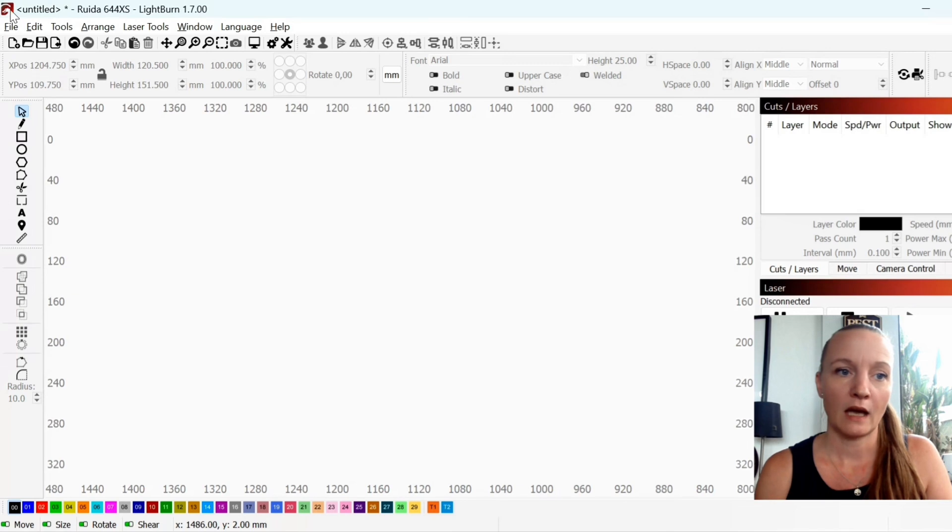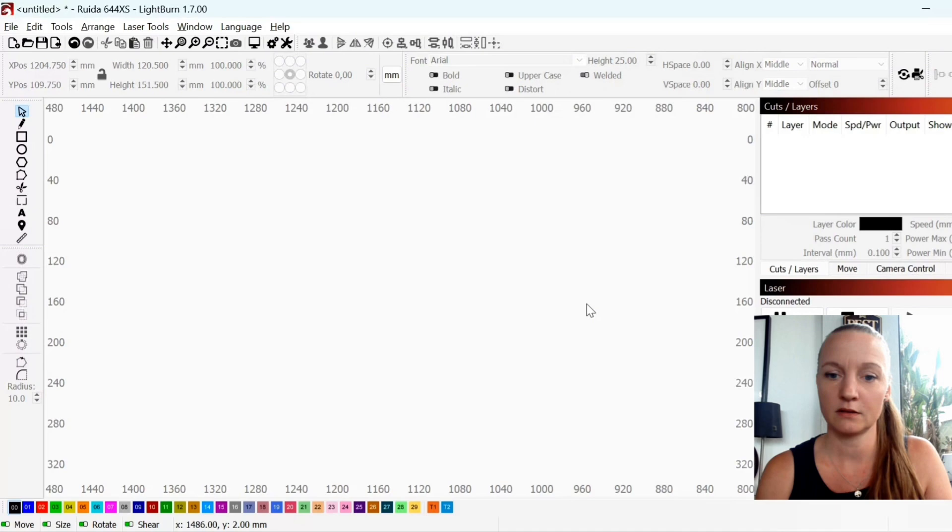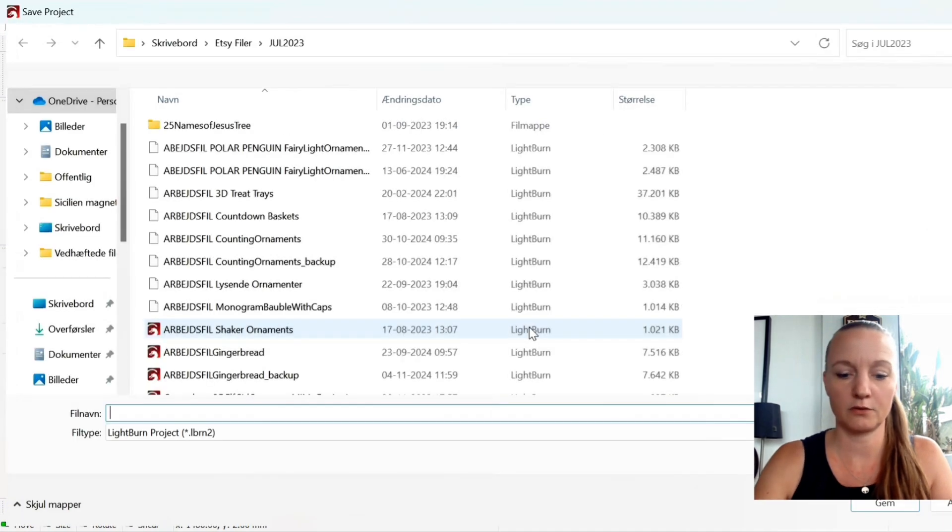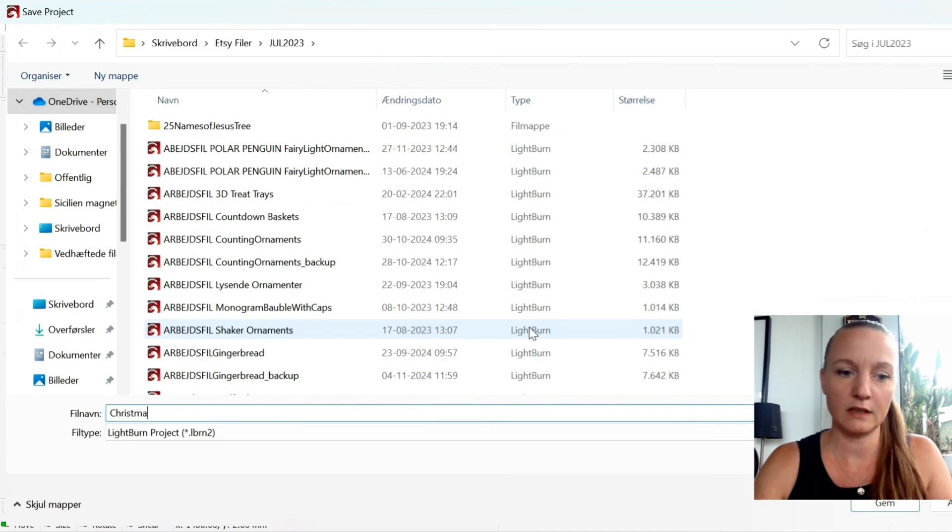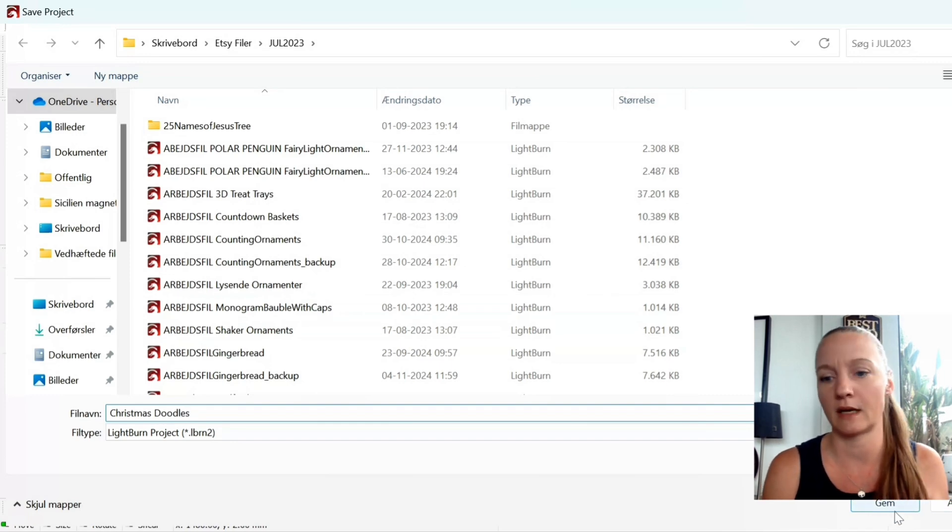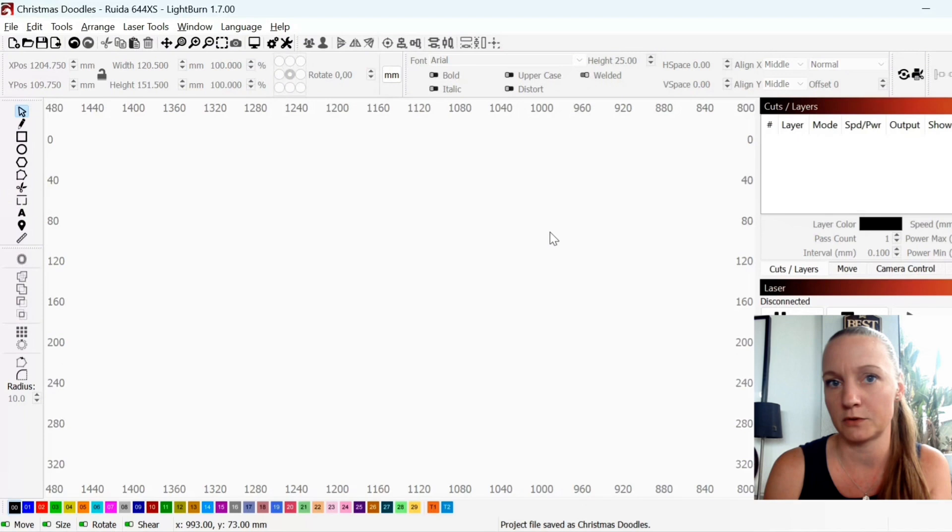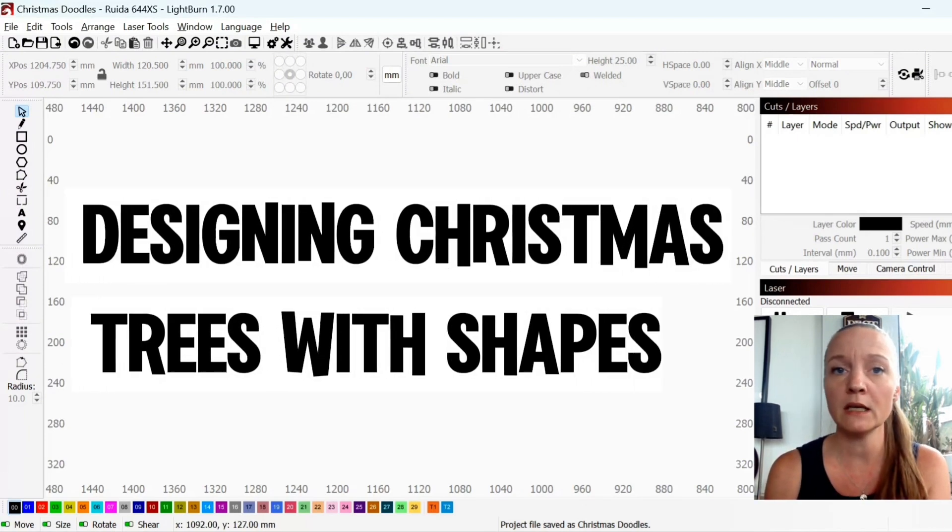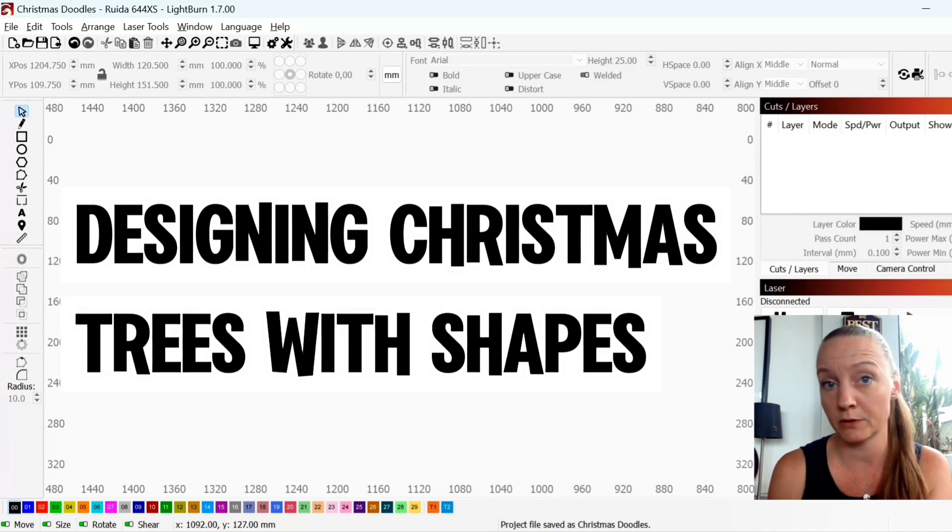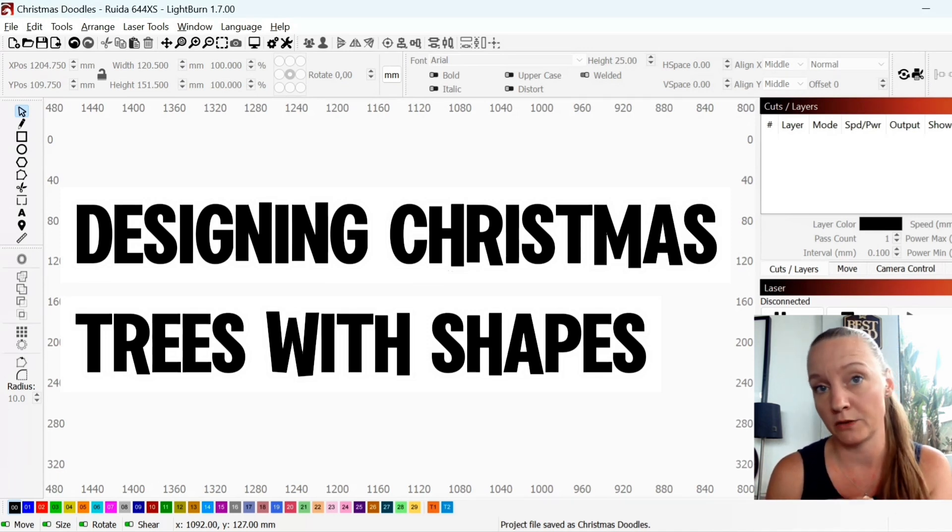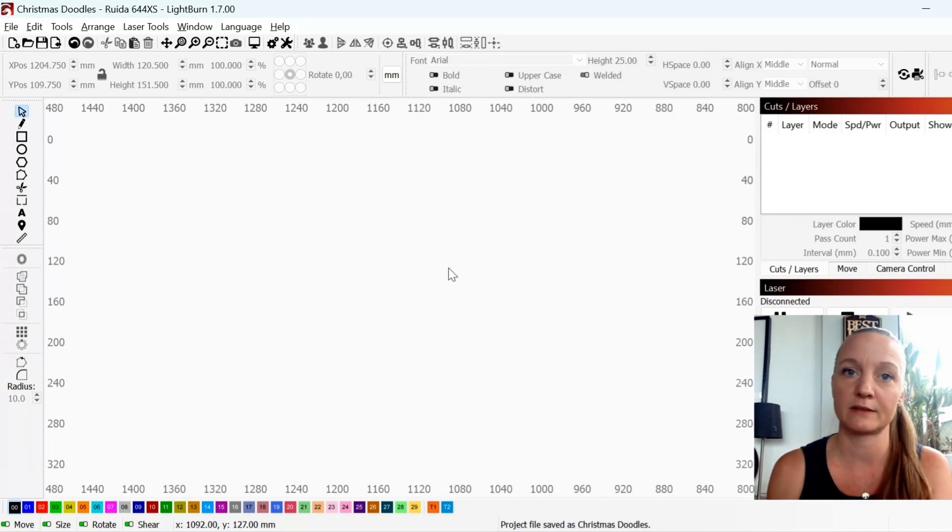I will start by naming this file as Christmas Doodles because these design elements are great to go back to whenever you are designing something new so you don't have to start all over. Today I will start by showing you how to draw a Christmas tree by using shapes but also drawing it with lines.